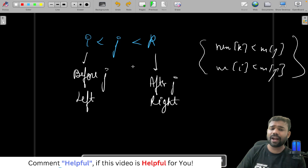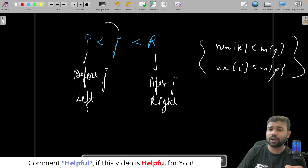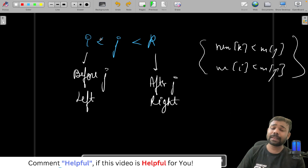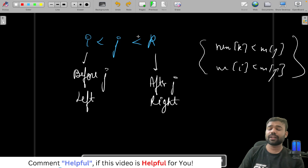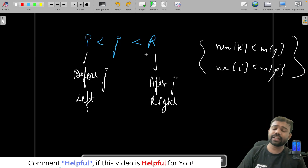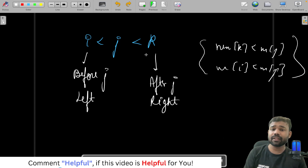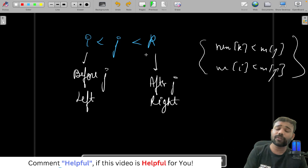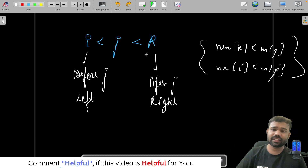So if we can find the minimum value present on the right of a particular index and the minimum value present on the left of a particular index, we can find the answer. That is what we are doing — we are calculating a prefix min for the left and a prefix min for the right.